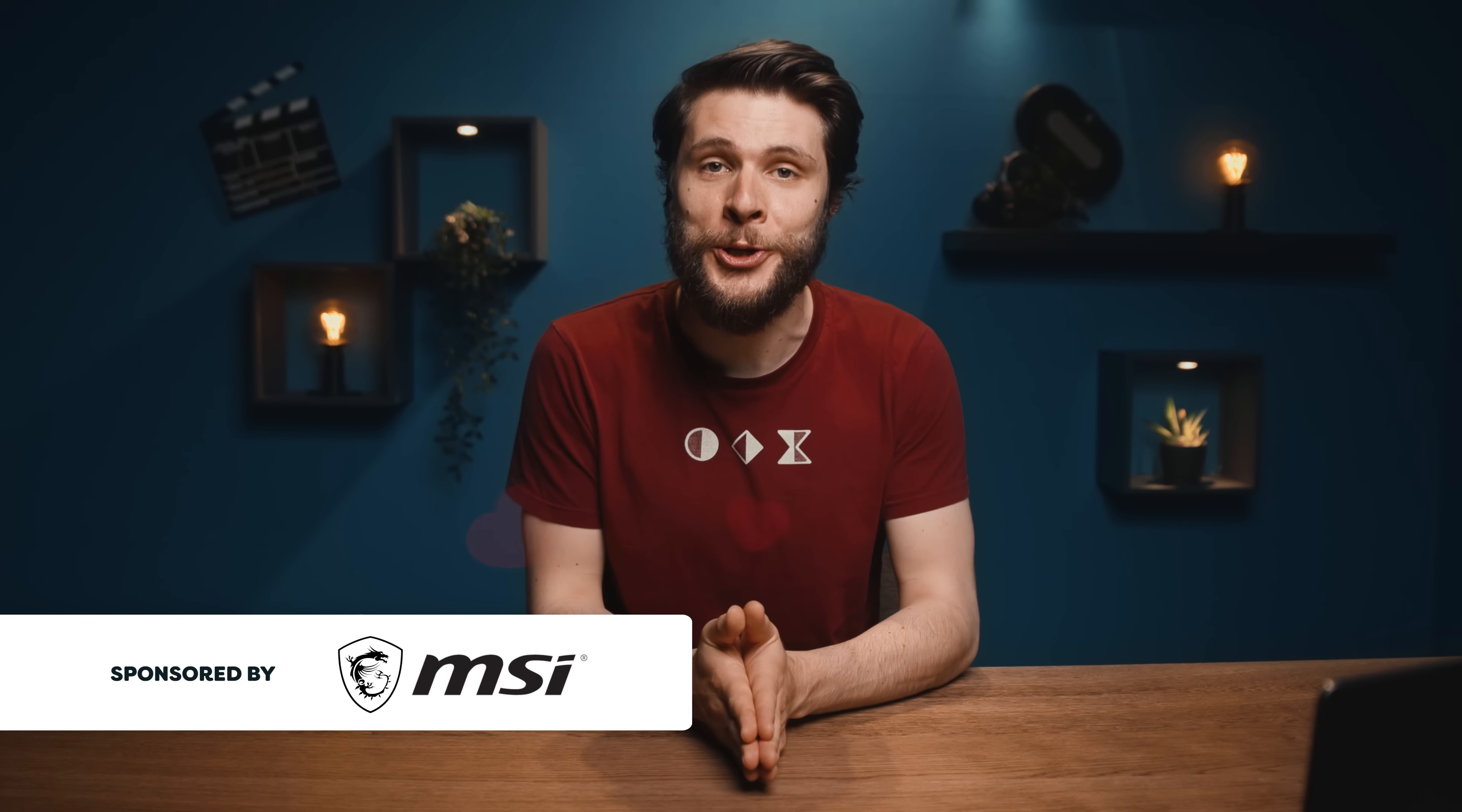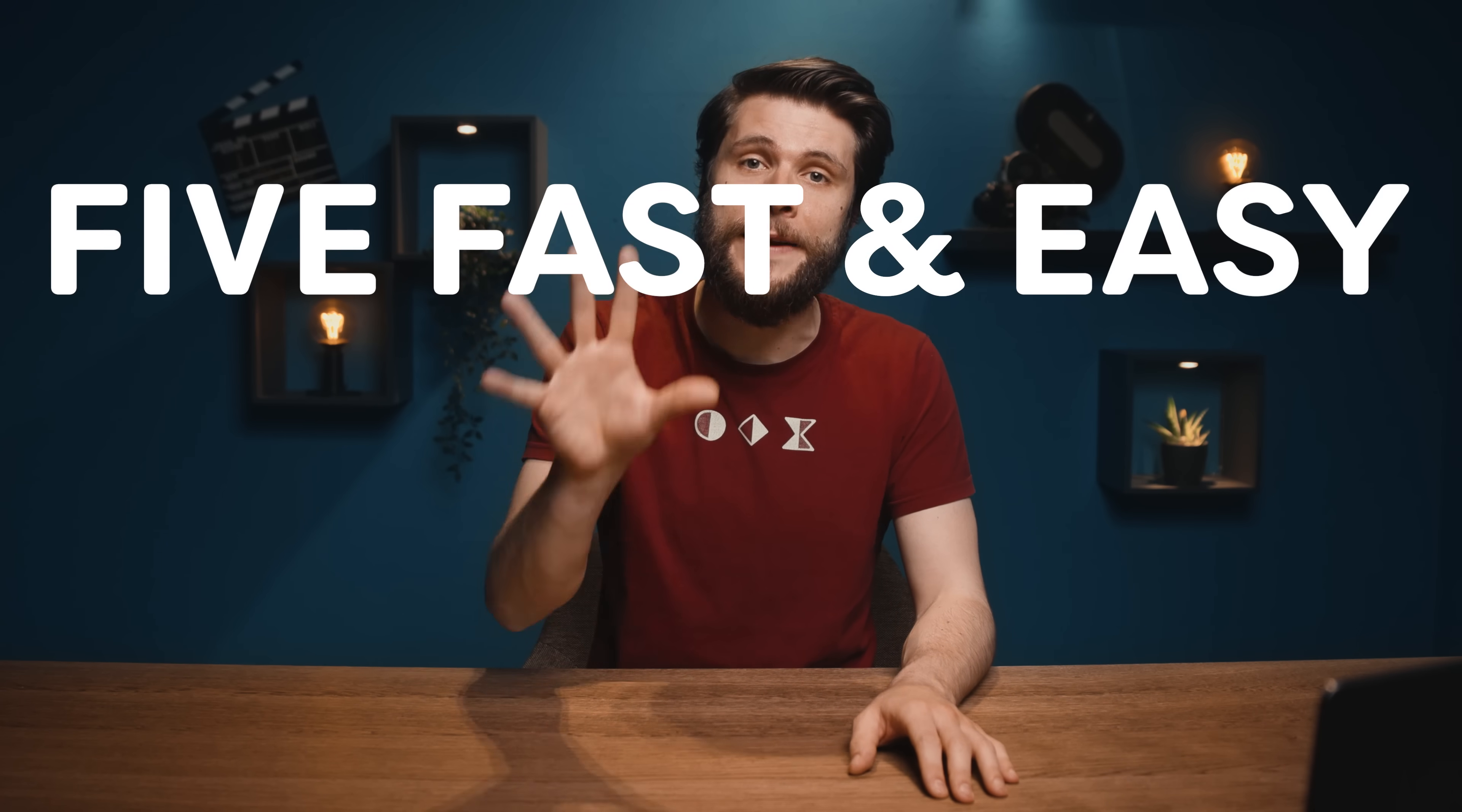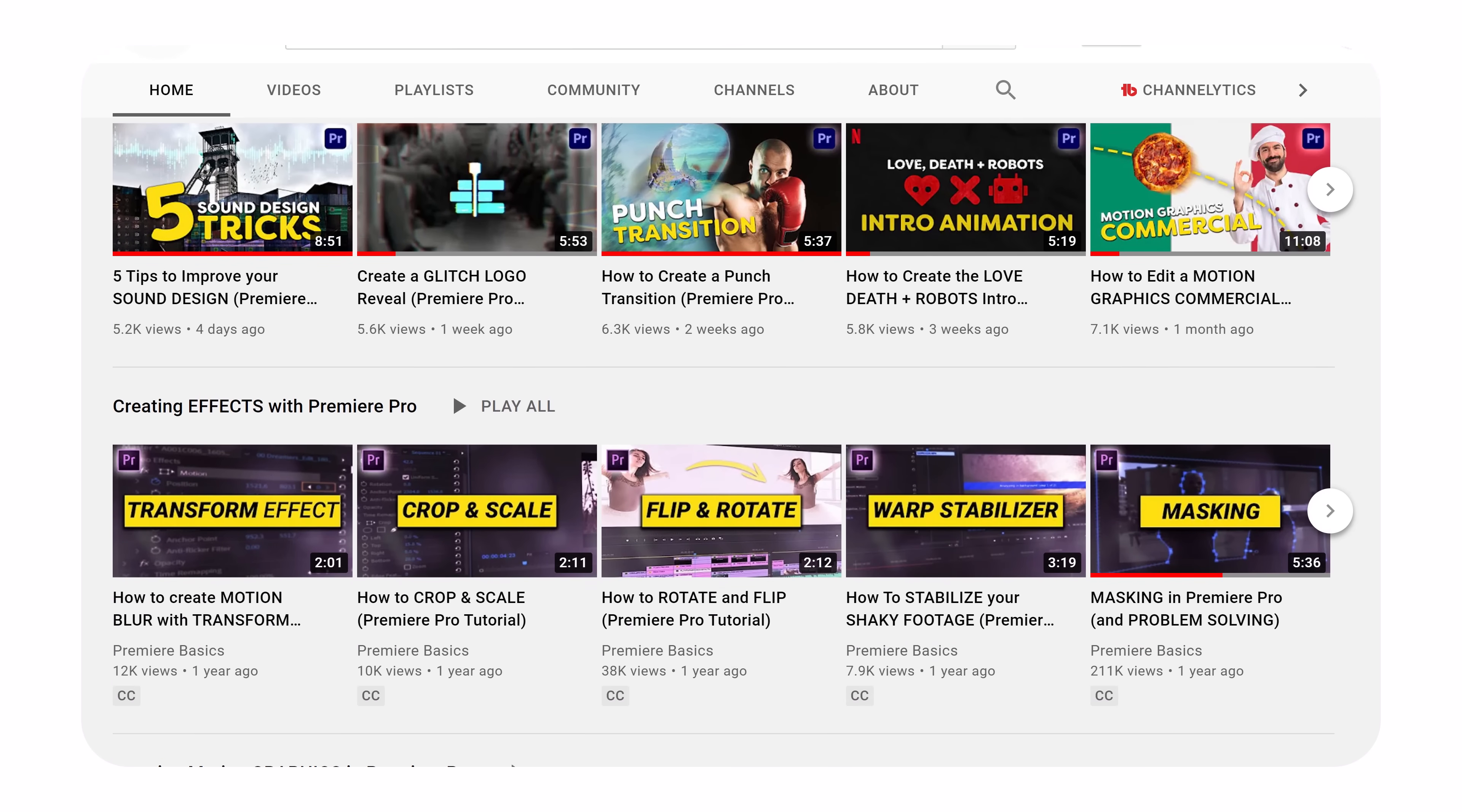Hey guys, Jordy here for cinecom.net and welcome back to Creative Wednesday on which we tackle five filmmaking or video editing tricks. And today we're bringing back the Cinecom Classics, the OGs. Five fast and easy effects in Premiere Pro. I haven't been doing them for a long time because we have a second channel purely dedicated to Premiere Pro. I'll leave a link to the Premiere Basics channel in the description down below.